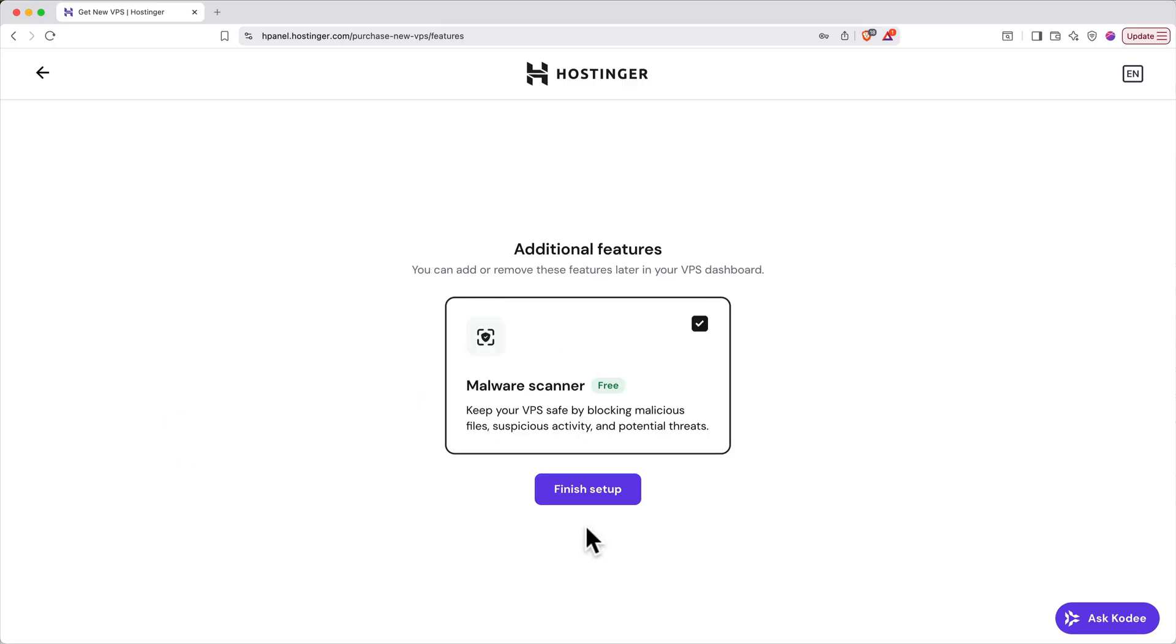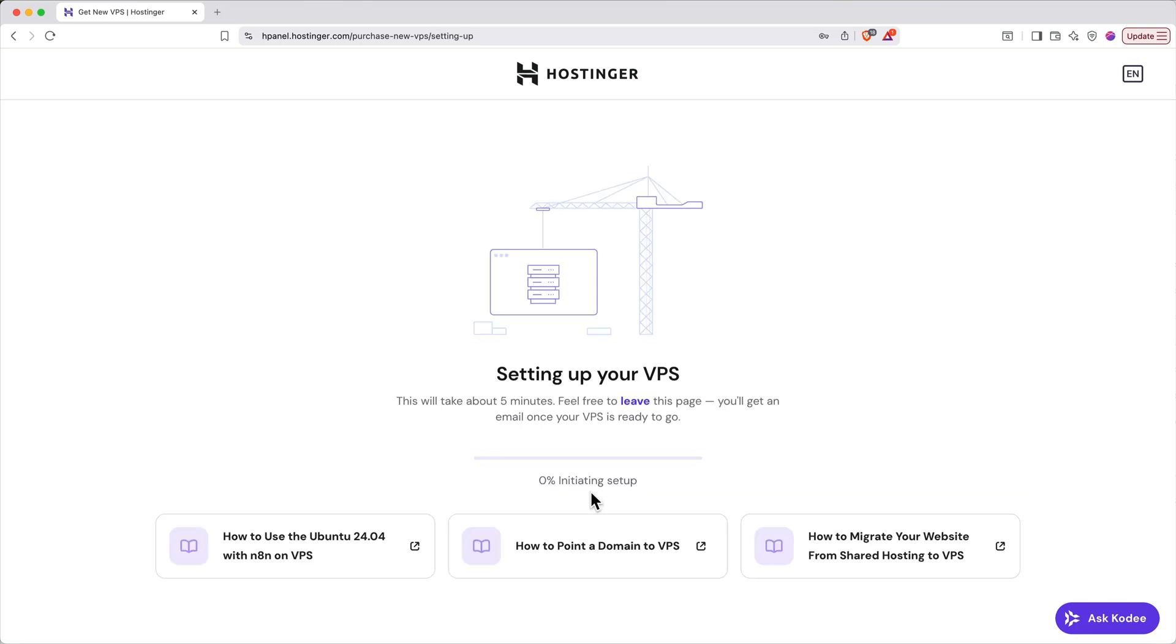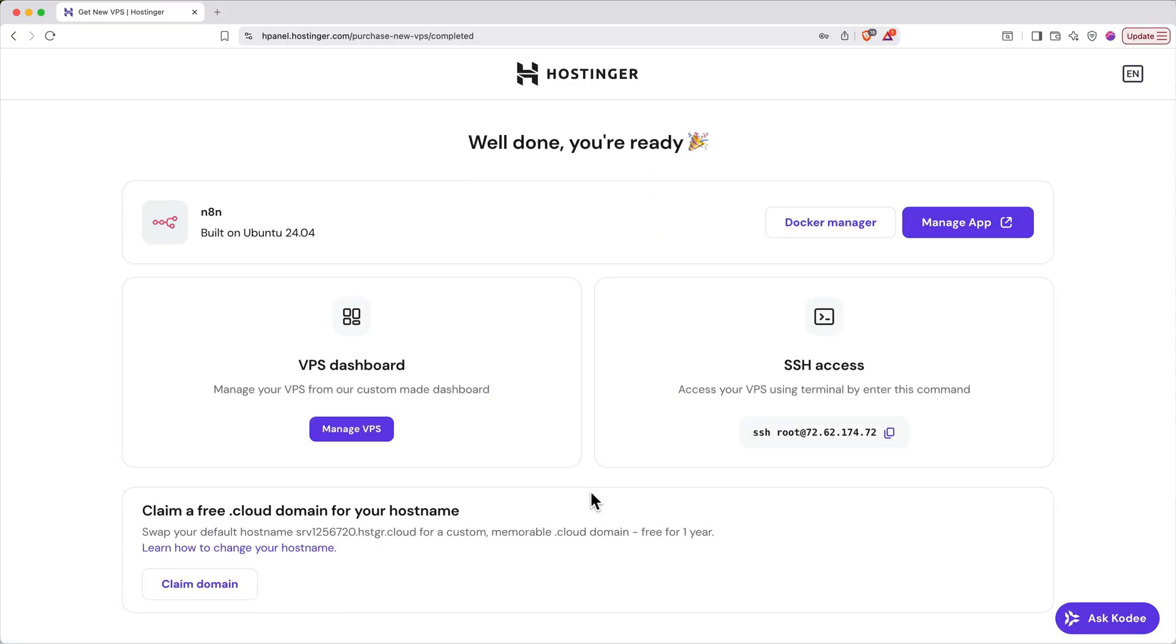You might be offered a free malware scanner. It's free and adds additional protection, so I recommend keeping this checked. Click finish setup. And that's all it takes. Hostinger will now set up your VPS for N8N. This can take a few minutes, so now's a good time to stretch, get a drink of water or a cup of coffee. And just like that, our server is all set up and ready to go.